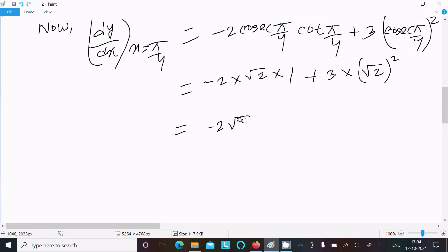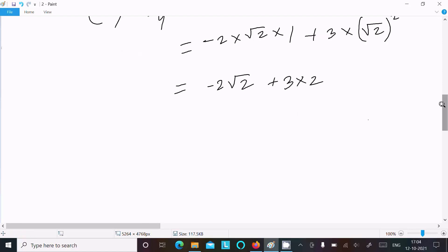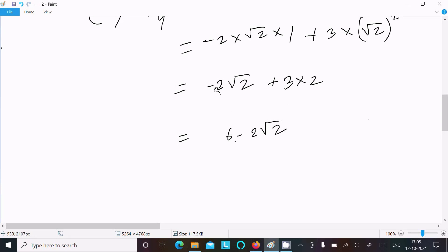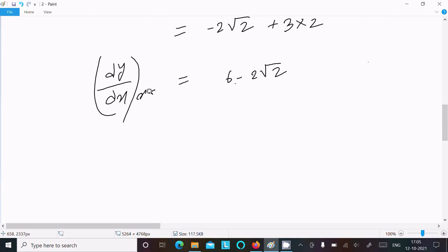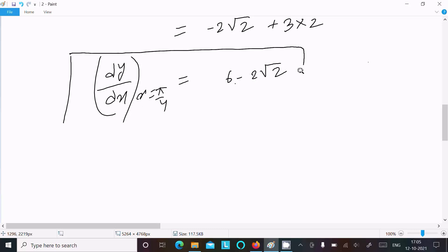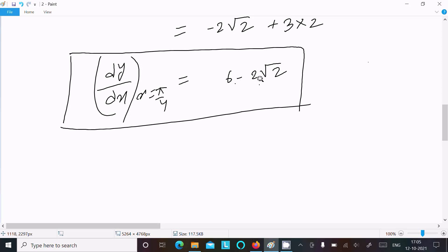This gives minus 2 root 2 and here 3 times root 2 squared equals 6. So minus 2 root 2 plus 6, and dy/dx at x equal to π/4 equals 6 minus 2 root 2. If you want, you can factor it further.